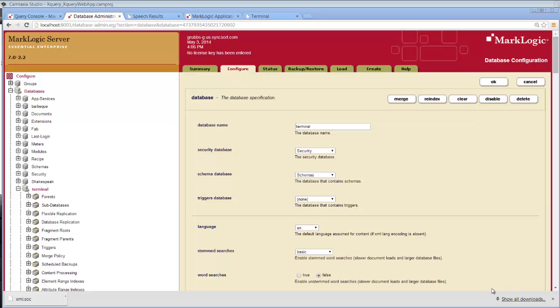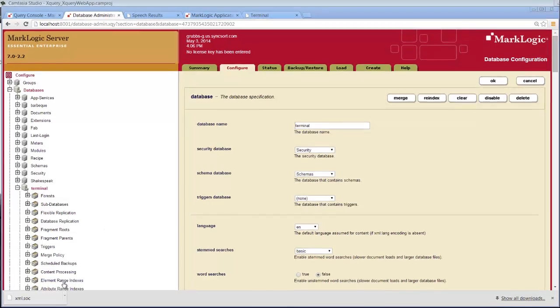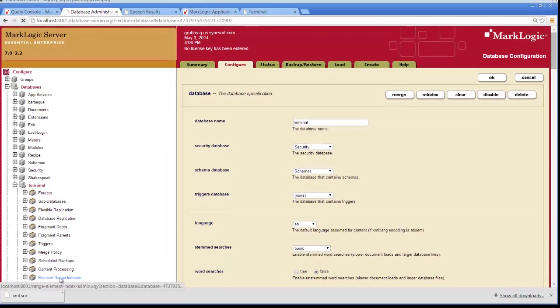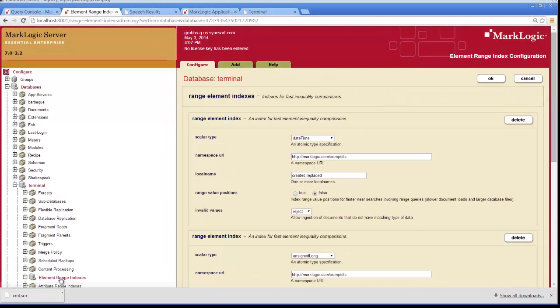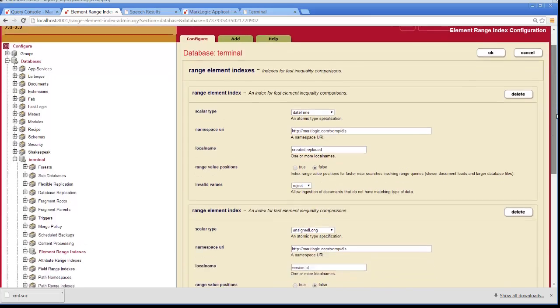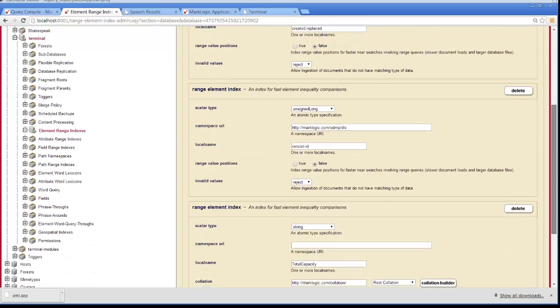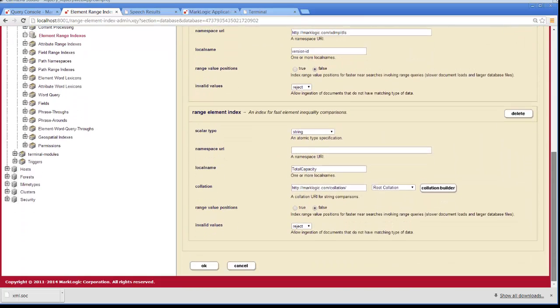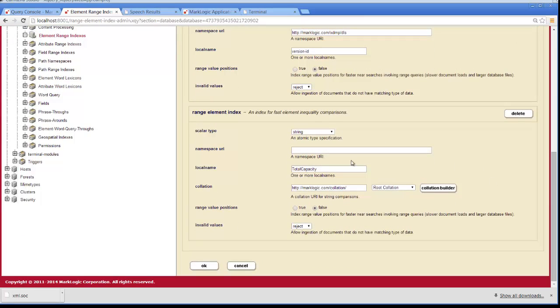So let's take a look at how you do that. First of all, I have this database called Terminal and I have that all set up and I have an element range index already set up on this particular database. So if we scroll down and take a look at that, we have this element range and the element range is set up on total capacity.